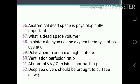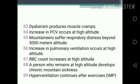One-mark questions continued: 58. In histotoxic hypoxia, oxygen therapy is of no use at all. 59. Polycythemia occurs at high altitude. 60. Ventilation-perfusion ratio. 61. Abnormal ventilation-perfusion ratio. 62. Deep sea divers should be brought to surface slowly. 63. Dysbarism produces muscle cramps. 64. Increase in packed cell volume occurs at high altitude. 65. Mountaineers suffer respiratory distress. 66. Increase in pulmonary ventilation occurs beyond 5000 meters altitude. 67. RBC count increases at high altitude. 68. A person who remains at high altitude develops chronic mountain sickness. 69. Hyperventilation continues after exercise.